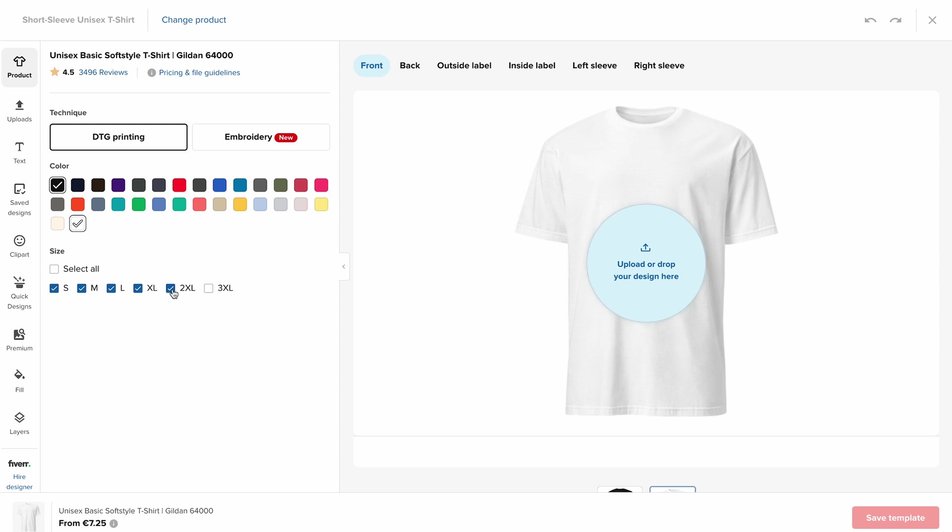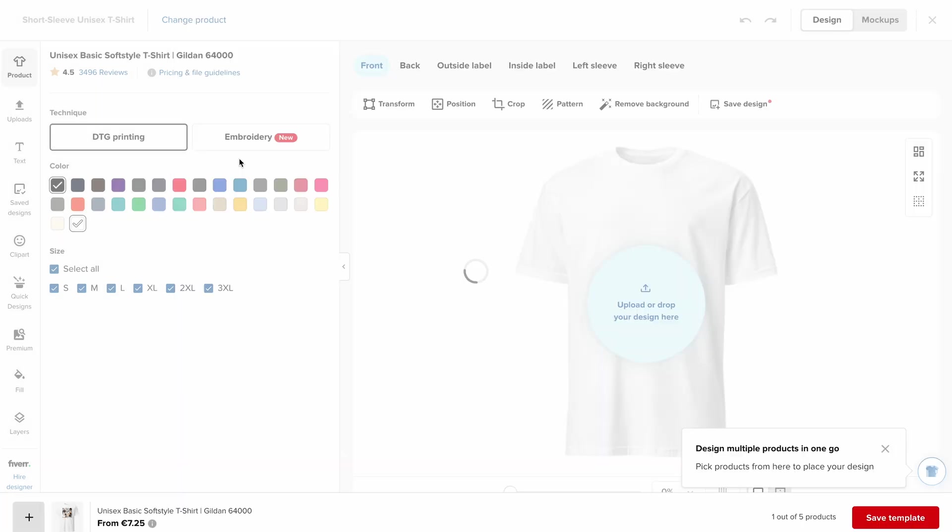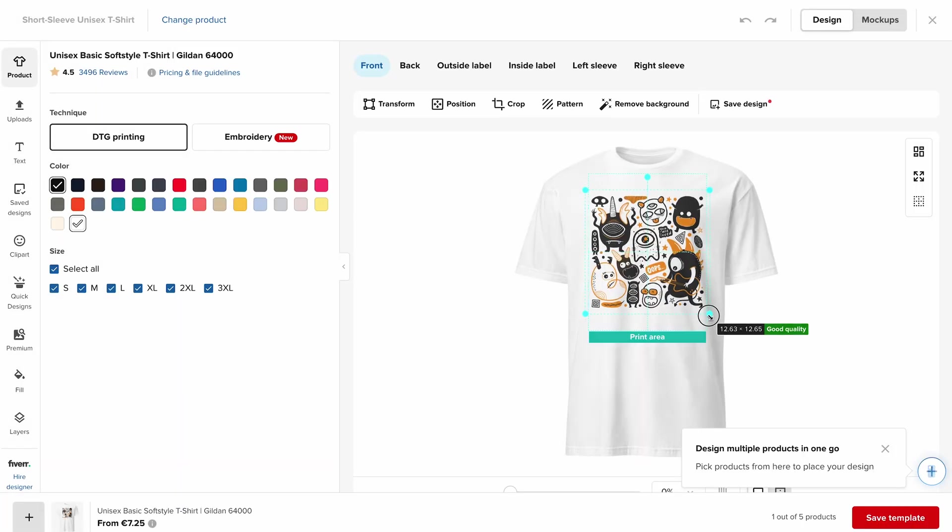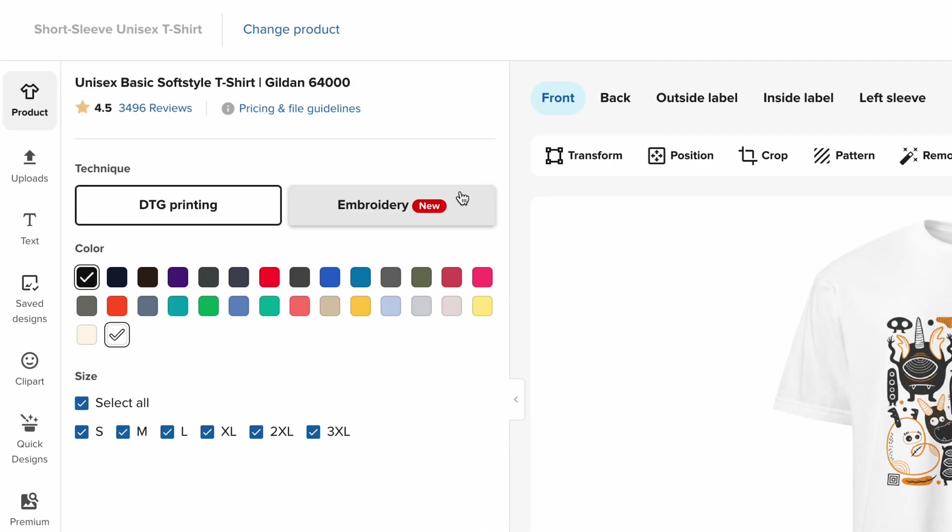Just a quick tip: more options mean more potential customers. Upload your design, position it how you want it, and look at this - professional mockups are generated automatically. This is exactly what your customers will see in your store. Make sure to give your product a catchy title.